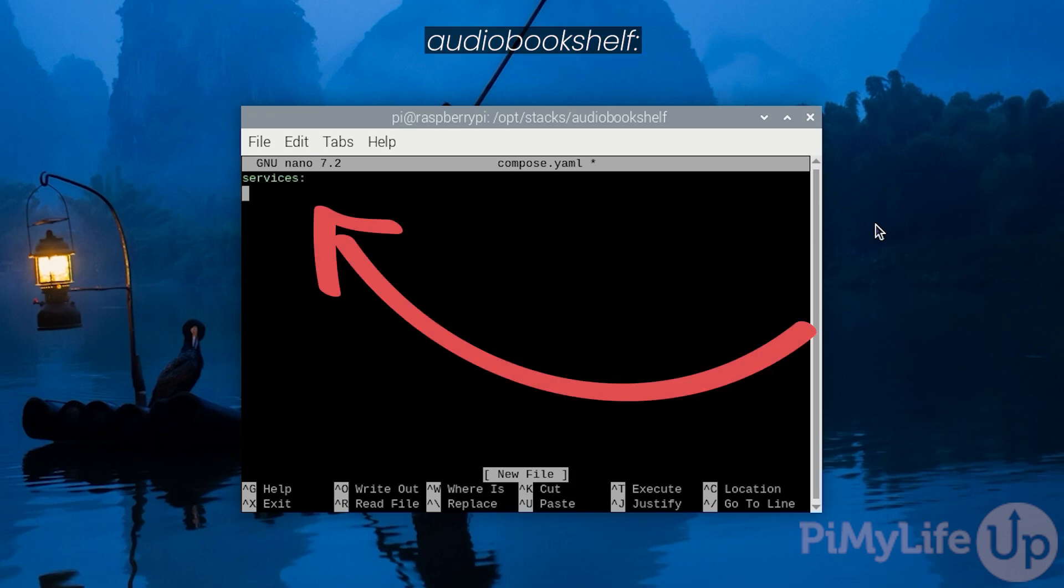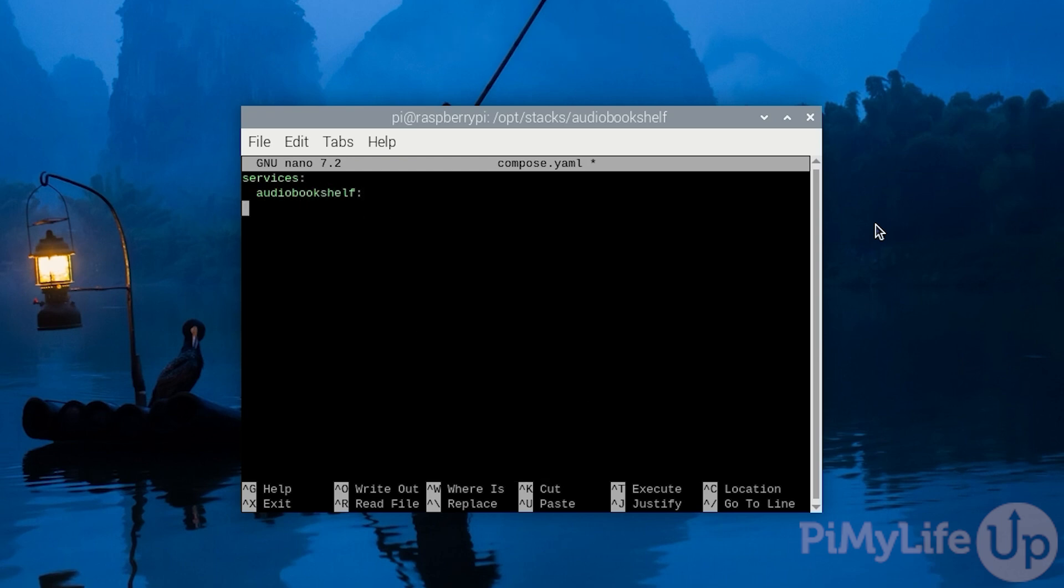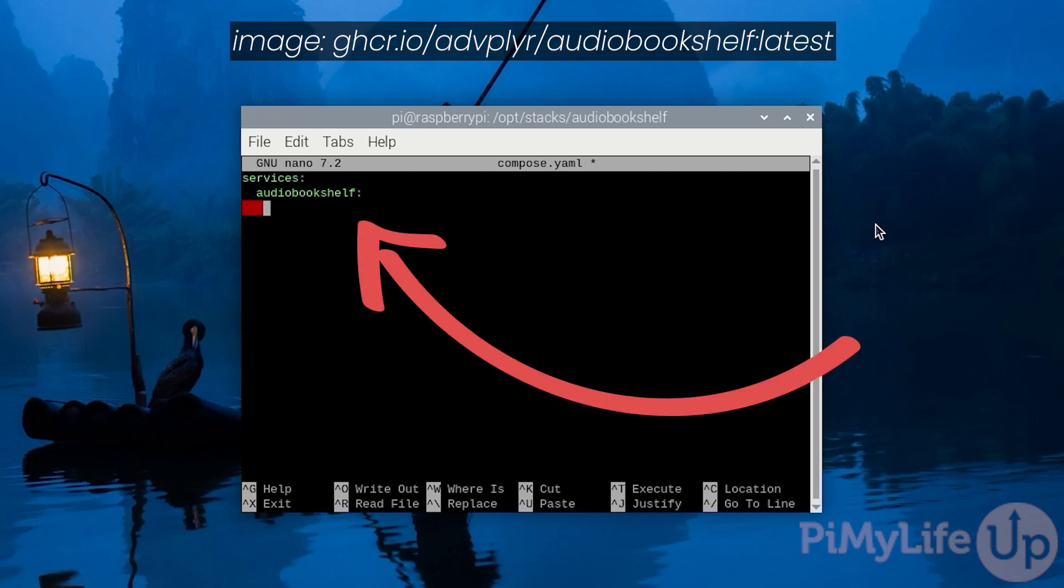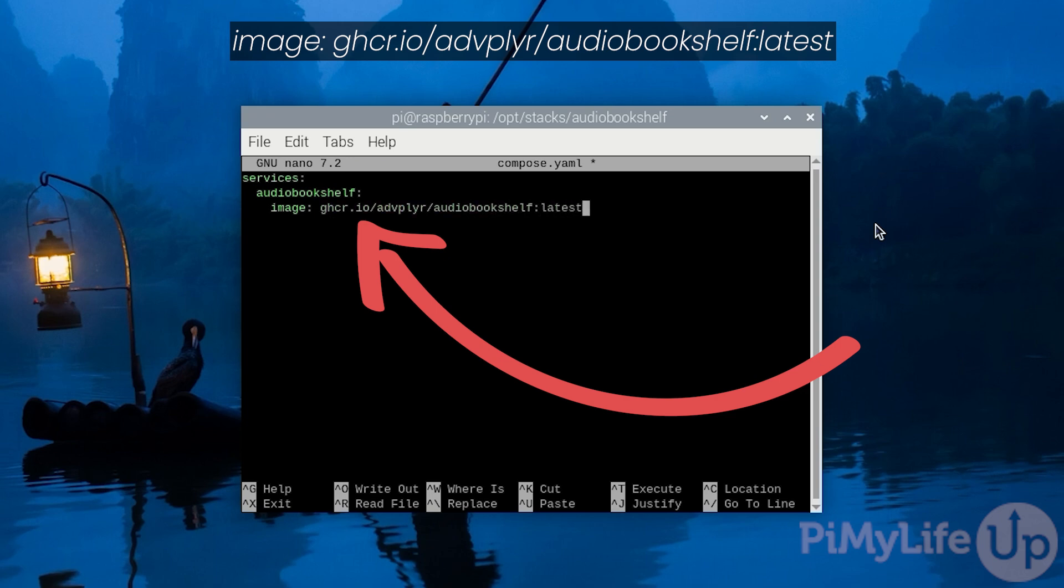Underneath this, define our first Docker container which will be called Audiobookshelf followed by the colon symbol. After this, we must tell Docker what image it should use to set up this container. Define this by typing in image colon space ghcr.io/advplyr/audiobookshelf:latest.